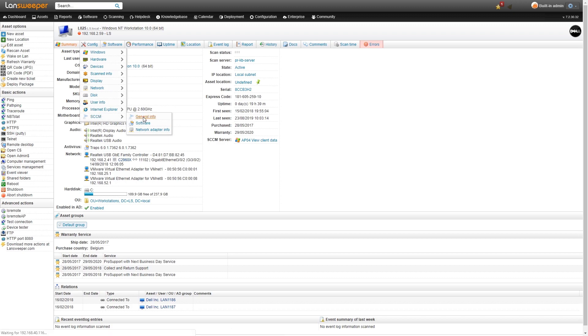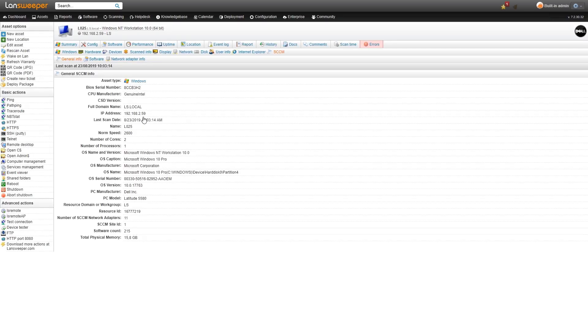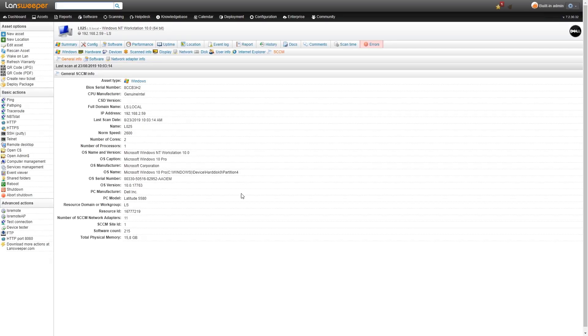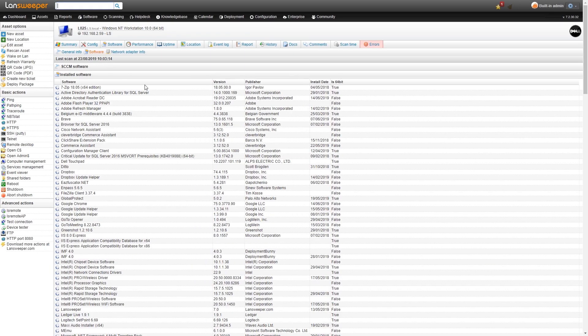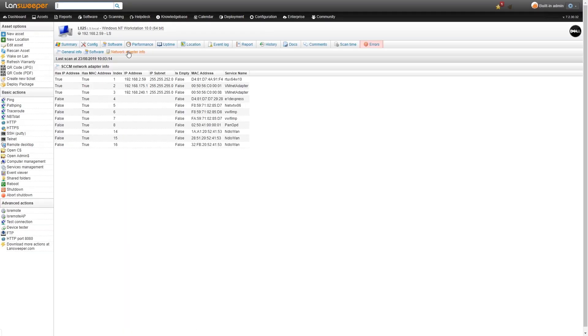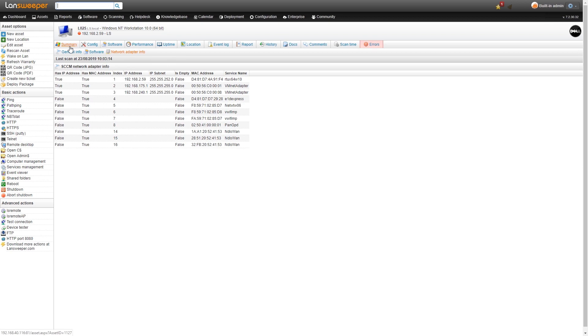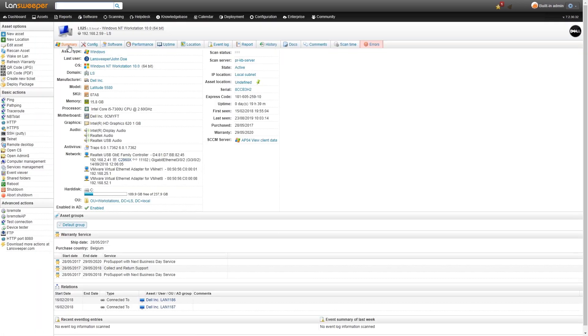If you want to take a look at that we can do so. Here we have the SCCM specific information that we've retrieved from SCCM, which is very similar to the previous one. The only thing missing is a site because this is not a SCCM server, just an asset managed by SCCM.